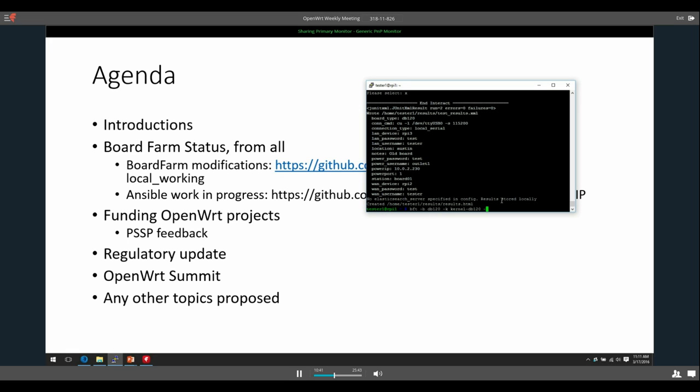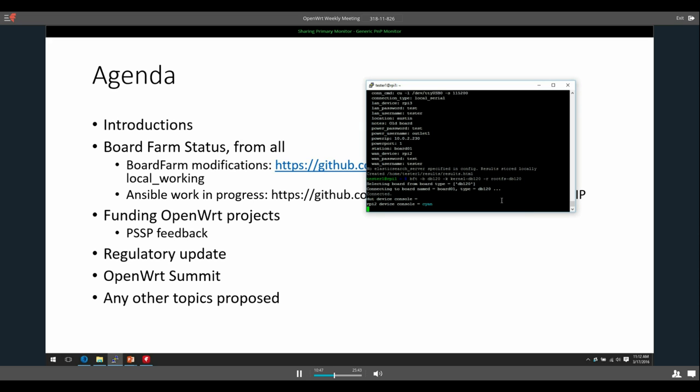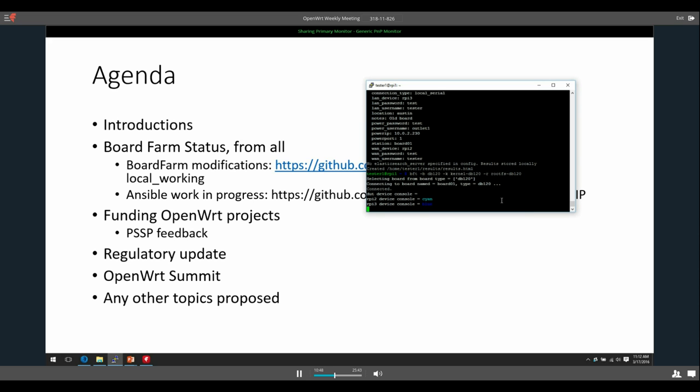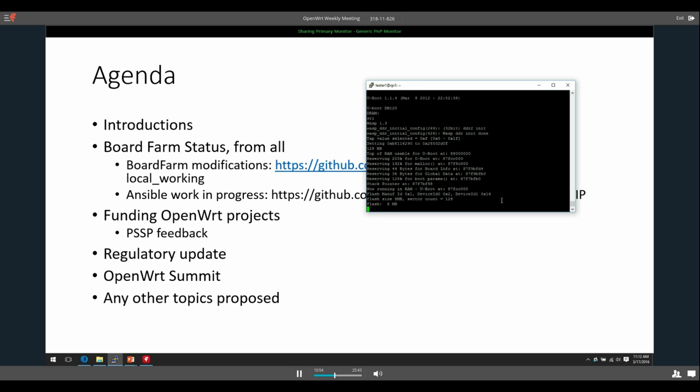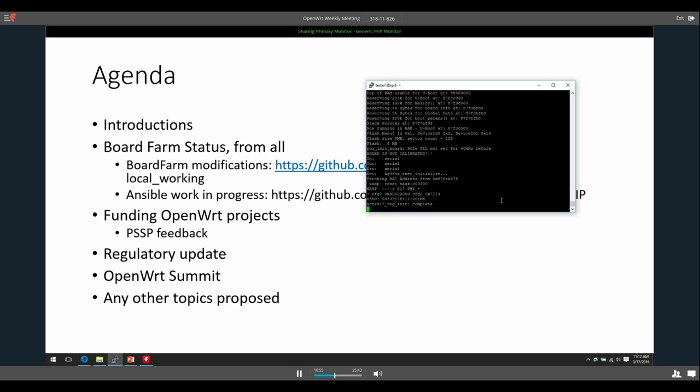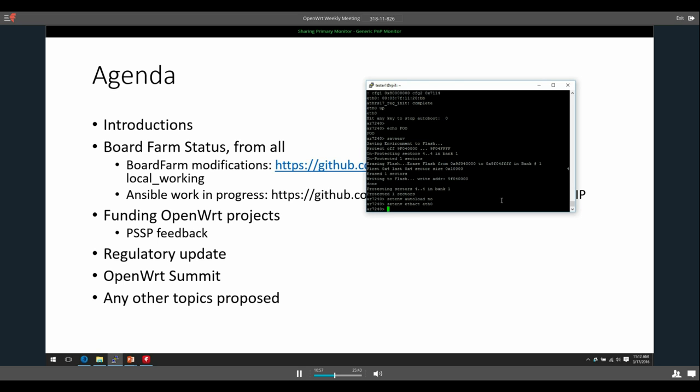But I can't do that because otherwise this conversation would be going over my cell phone connection and I really don't want that. But if you do BFT DB120 and then I have a new kernel image and then a new root FS, and you run that, and it will begin the process of flashing it. It's connecting to U-Boot and it's going to flash a new kernel image and root FS. It takes quite a while, so we probably won't watch it the entire time.